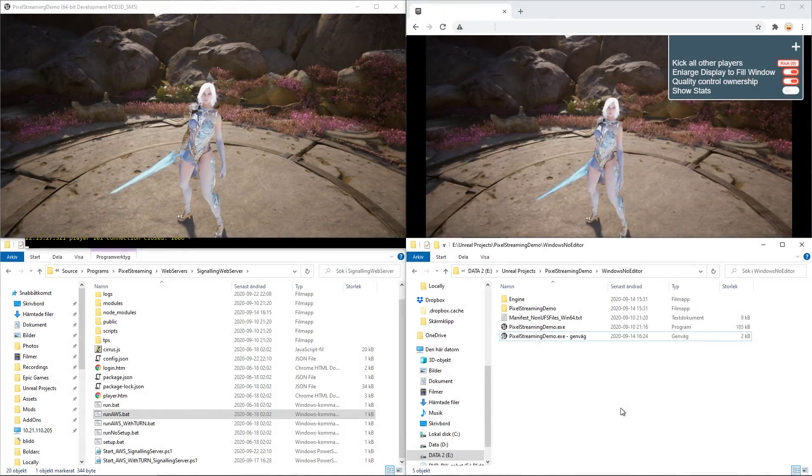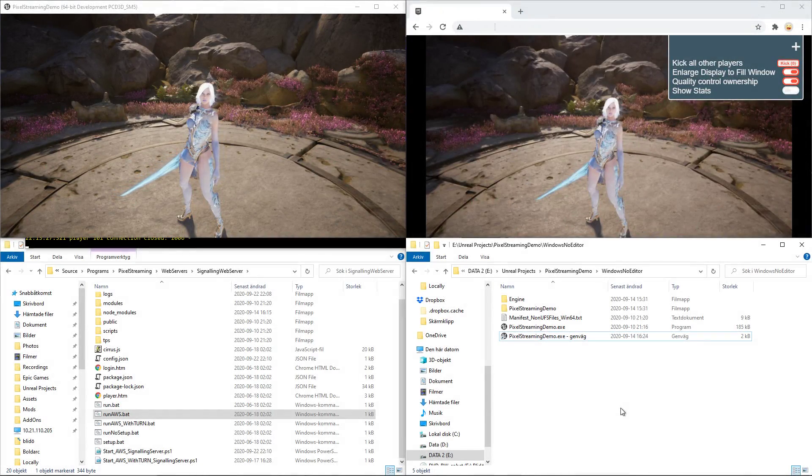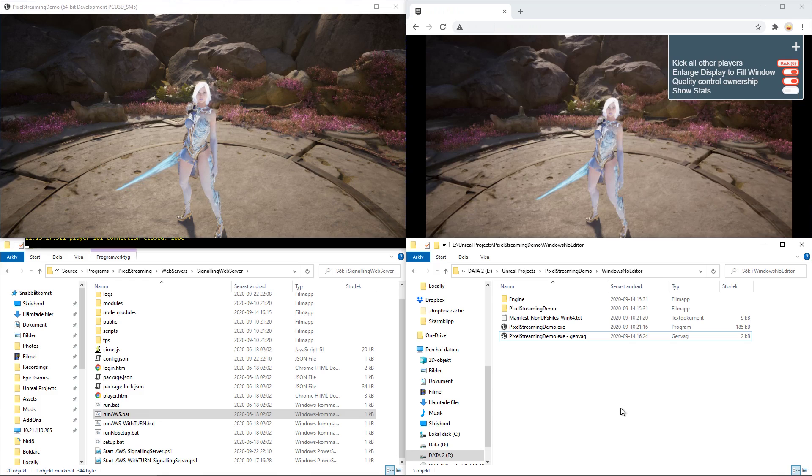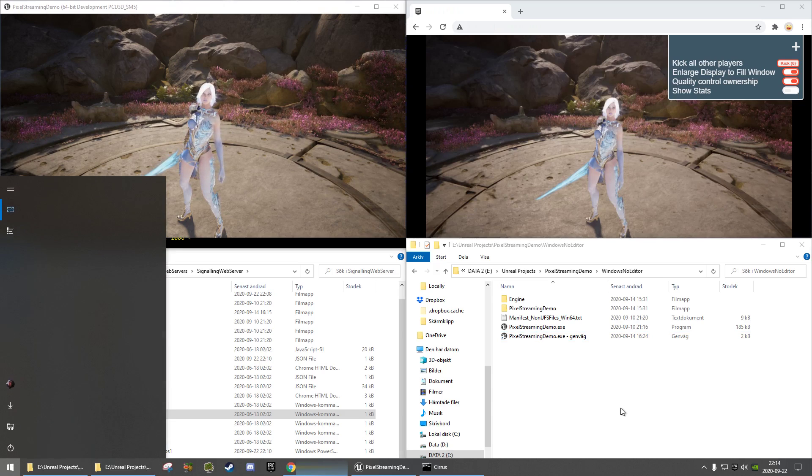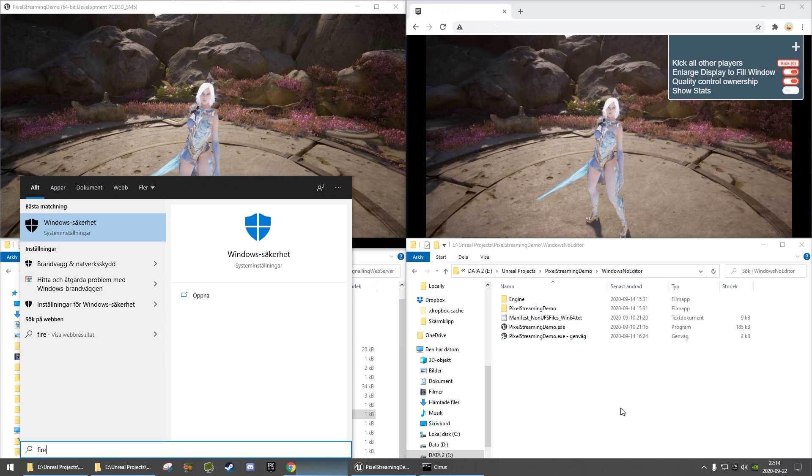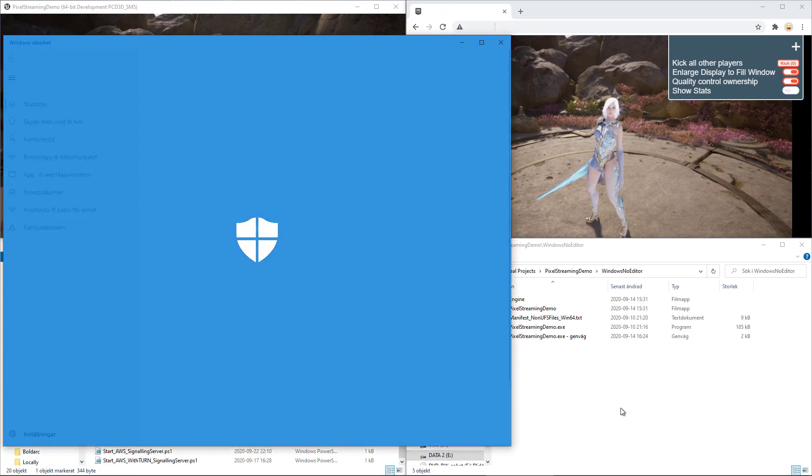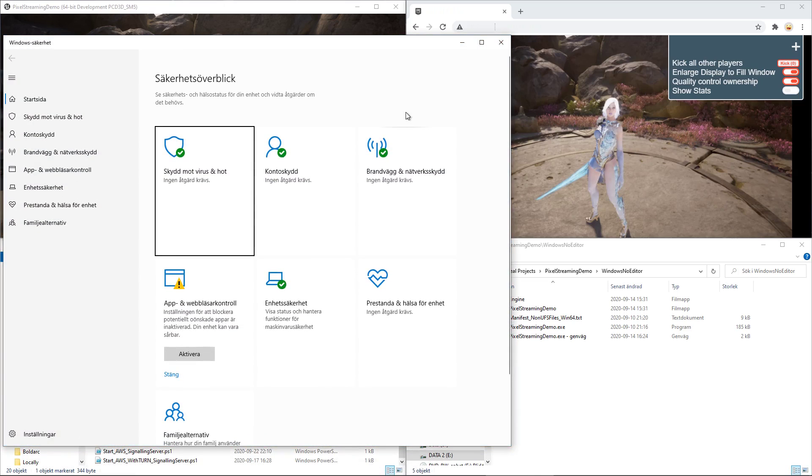So, there are a couple of ways of disabling your firewall. The easiest is just pressing the Windows button on your keyboard and searching for firewall. Choose the first option, and go under firewall and network security.